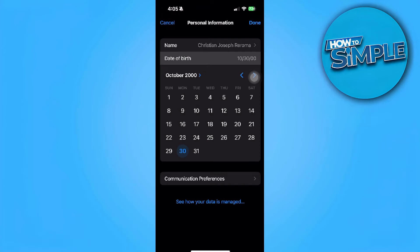In this video, I'm going to show you how to fix invalid date of birth in Apple ID. Please watch the video until the end and follow this tutorial step by step to avoid making mistakes. So let's get started.